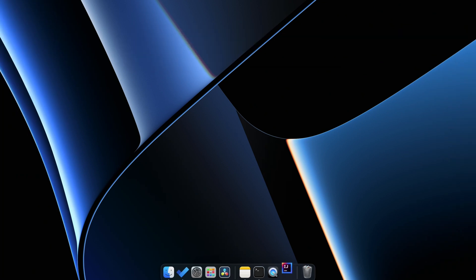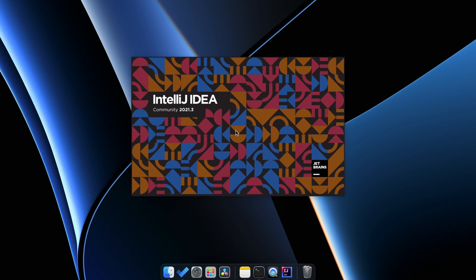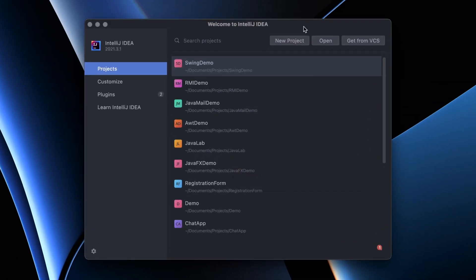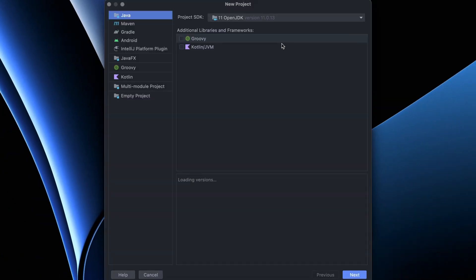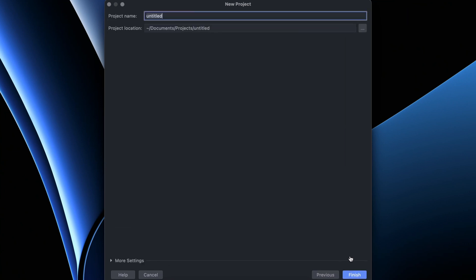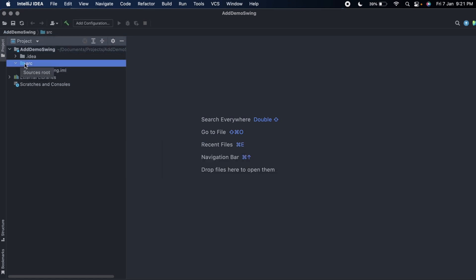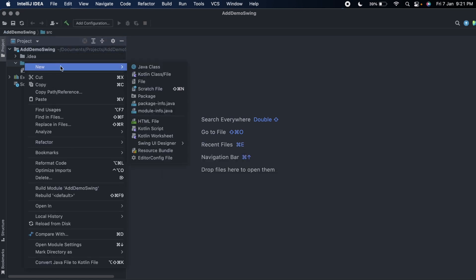If you are comfortable with another IDE like NetBeans or Eclipse you can go with that as well. Click on new project to create a new Java project, choose Java, click next, and give the name something like AddDemoSwing.